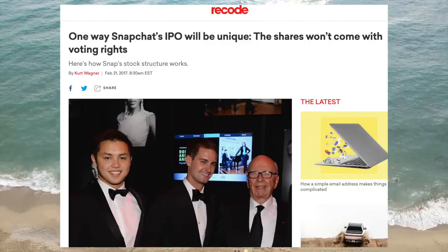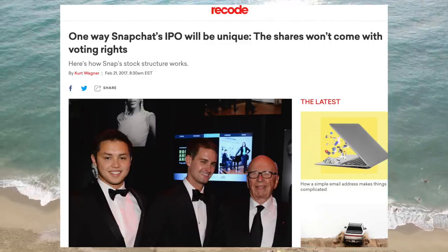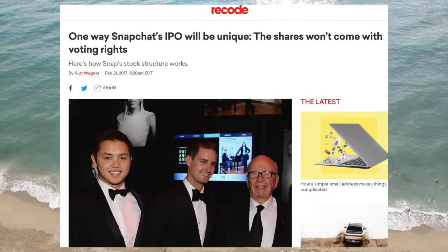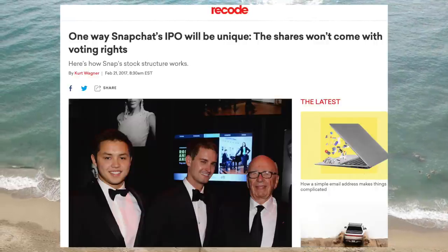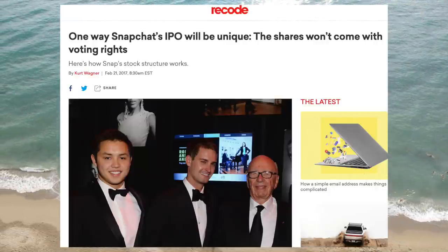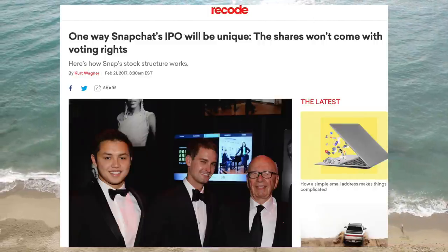In fact, they also have another share class which has 10 votes per share. These super voting shares are owned by the founders and are not publicly traded. It's quite common for founder-led companies to have share class structures with unequal voting rights. The founders need outside capital to invest in growing the business, but at the same time they want to keep full control.